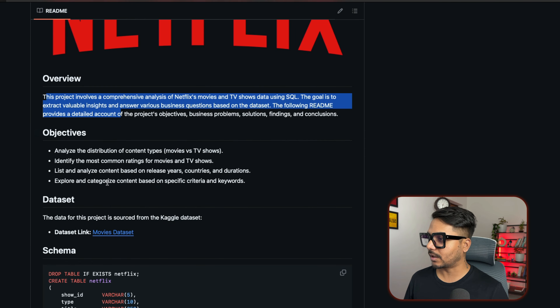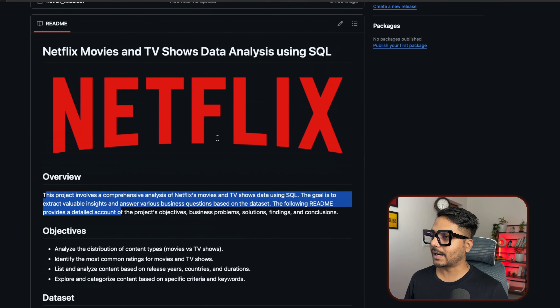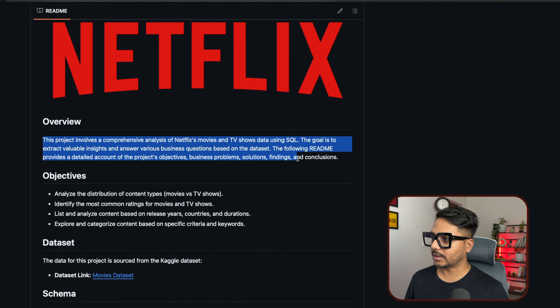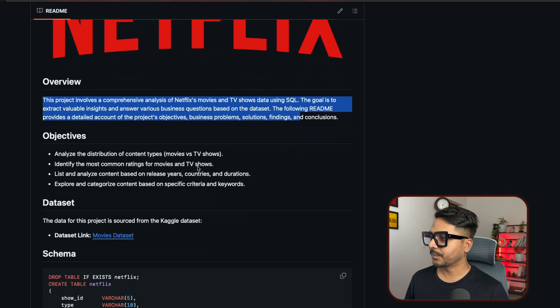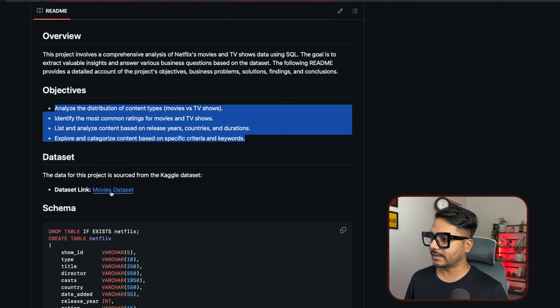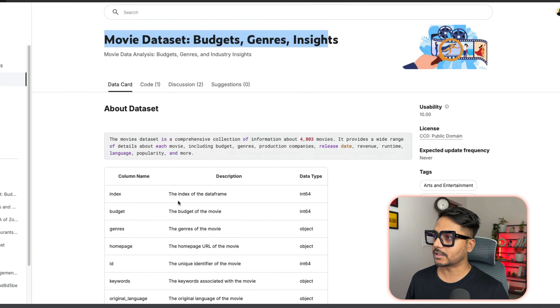Let's see the tasks you will do in this project. We'll be working with the Netflix movies and TV shows dataset, which we will download from Kaggle. I'm going to show you where to get this dataset. We've added a nice logo to our project, and you can write the overview and project objective here.